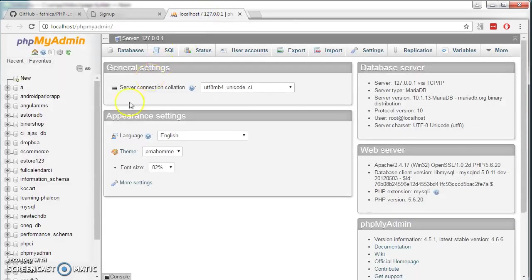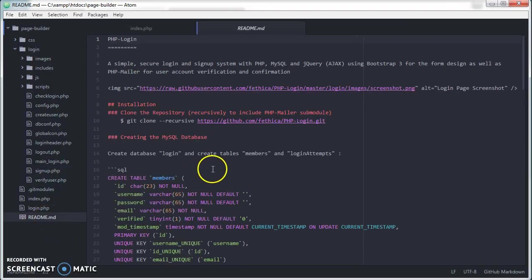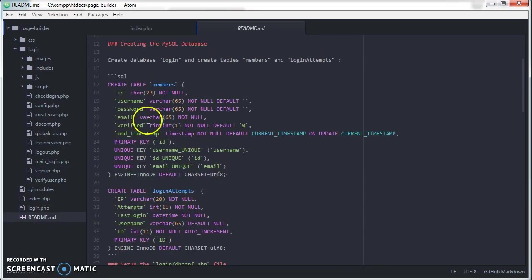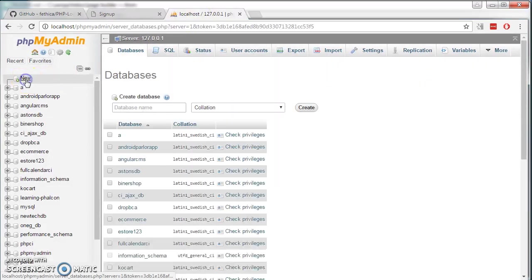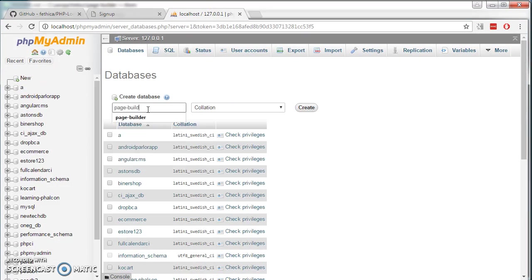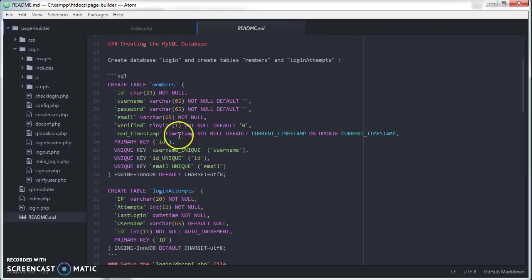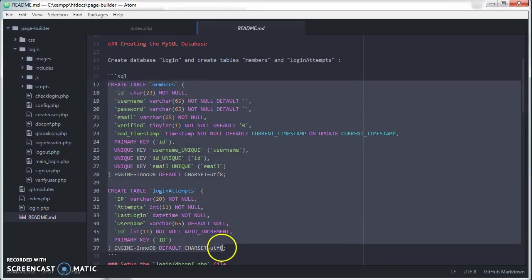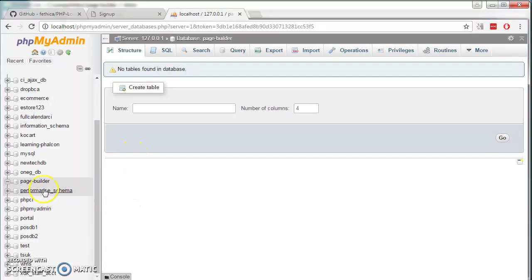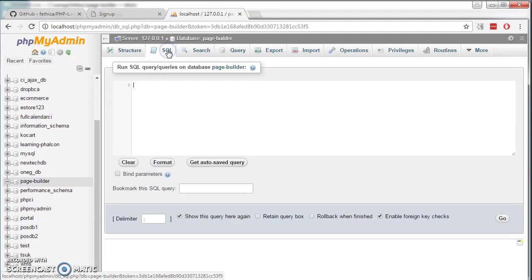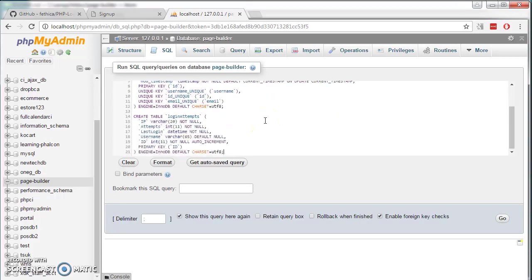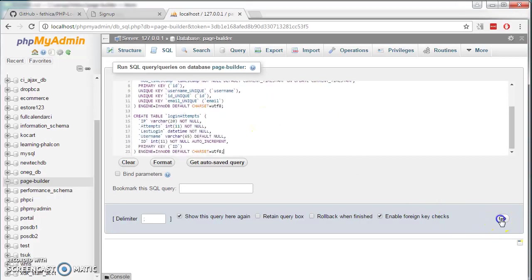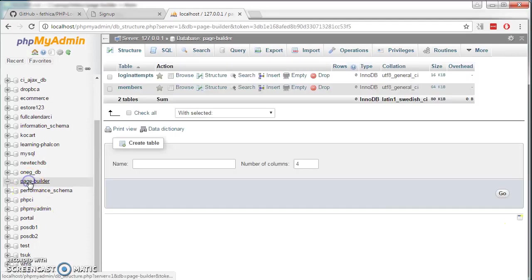Look at the readme file. We need to create a database. So if we go back to our phpMyAdmin, create a new database name. We call it page builder. And create. Go back to our Atom, the readme file. Copy this whole chunk of text. Go back to phpMyAdmin. Make sure we select the table. Go to SQL. Here in this space, we control V to paste everything we copied earlier. And go. So if we look at page builder, earlier on it was empty. Now it has two tables.